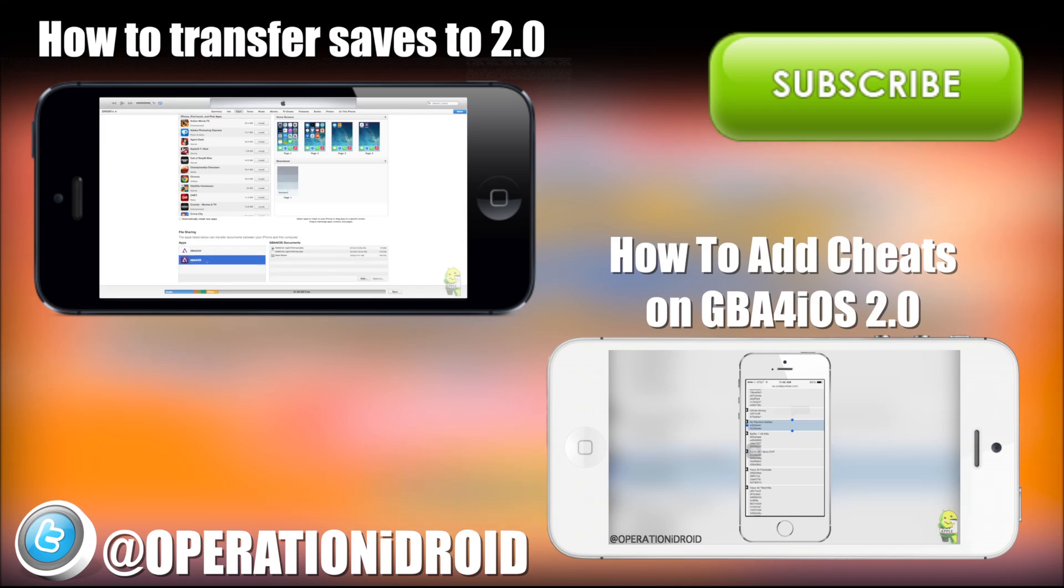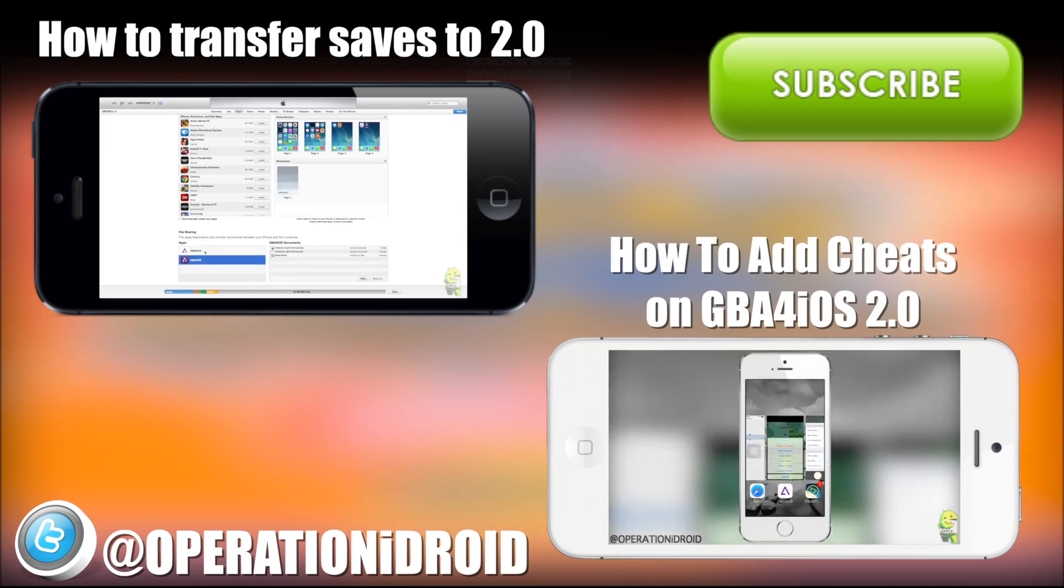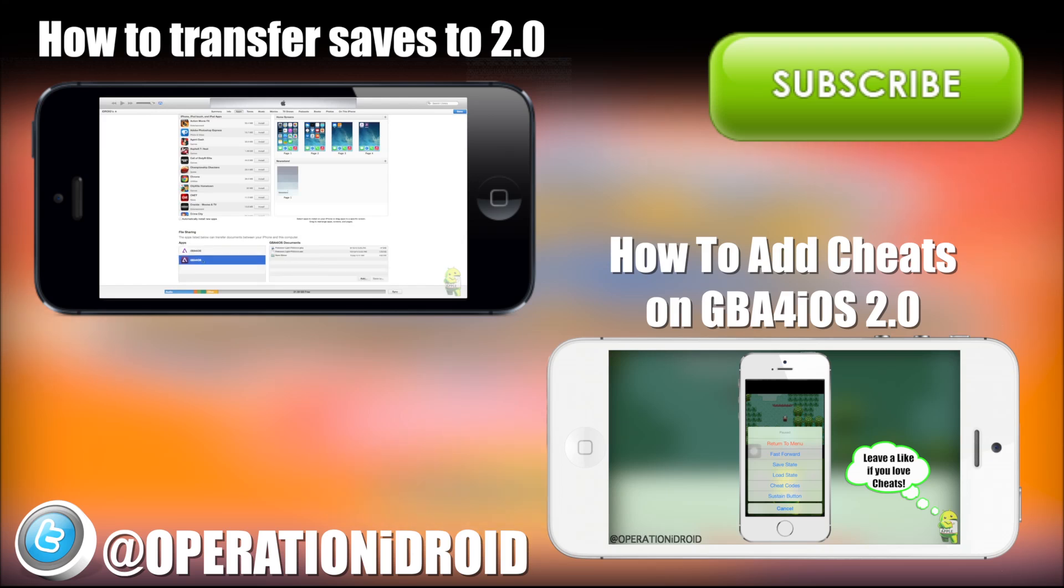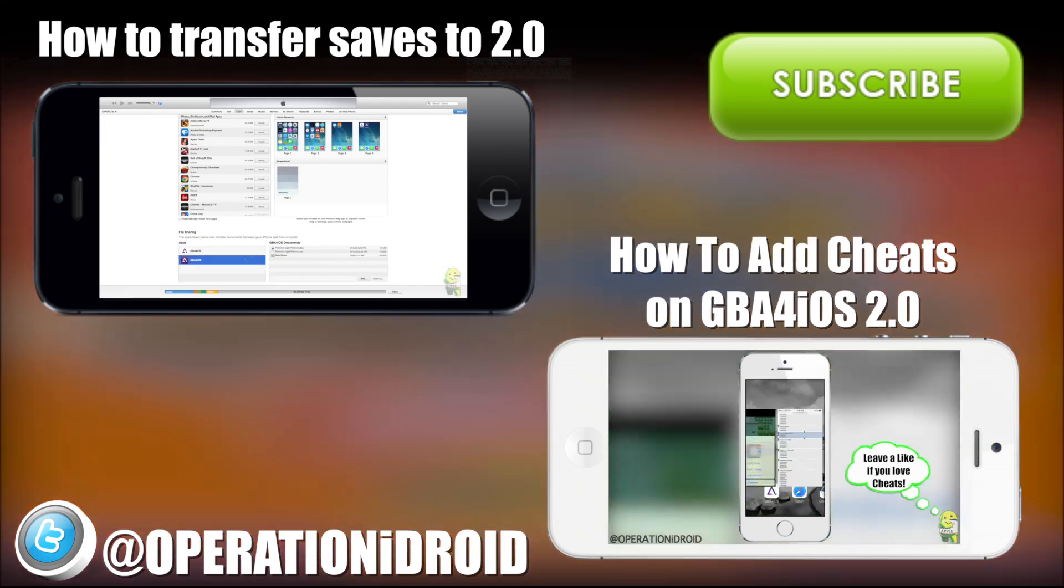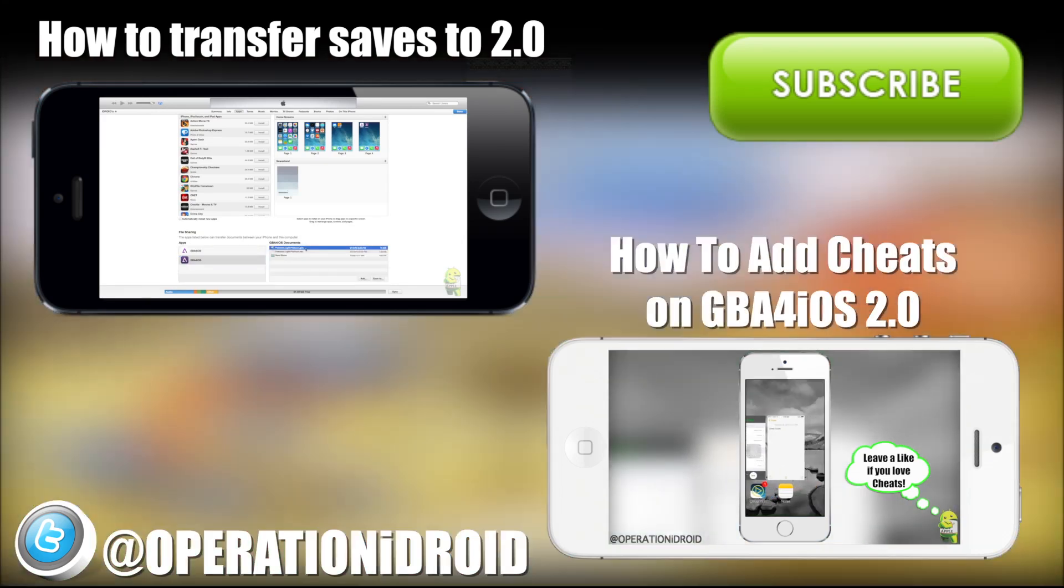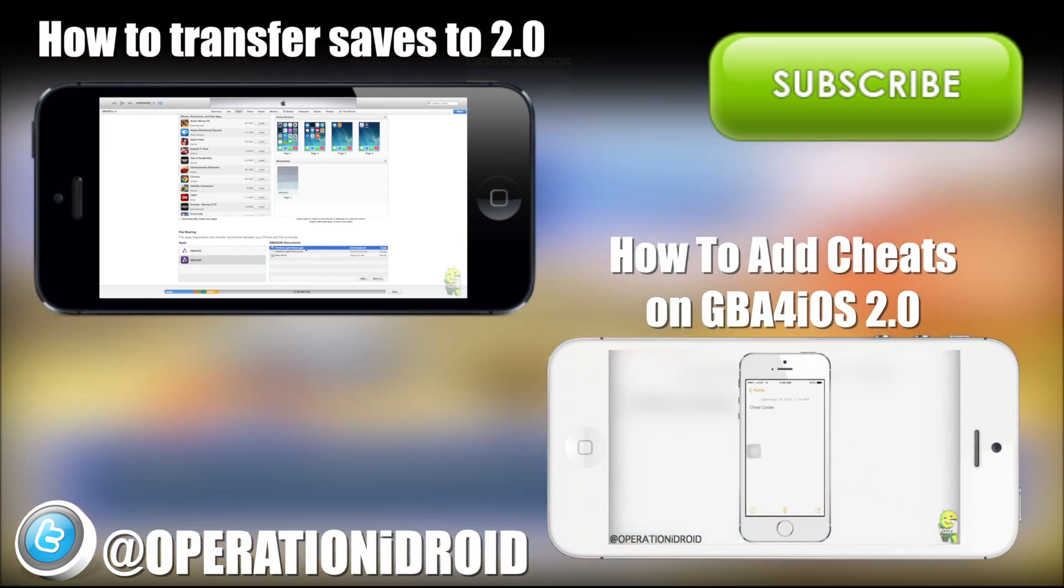And finally, as I mentioned before, if you want to stay up to date on everything emulators on iOS devices, as well as GBA for iOS 2.0, then please subscribe. Thank you for subscribing and welcome to the operation.